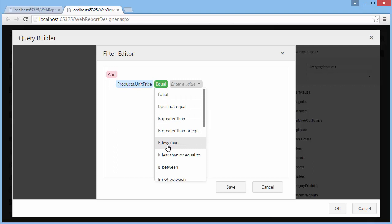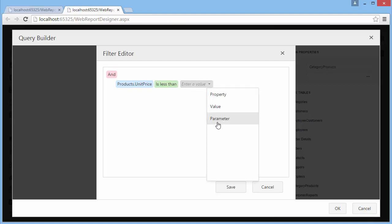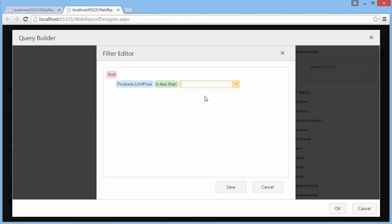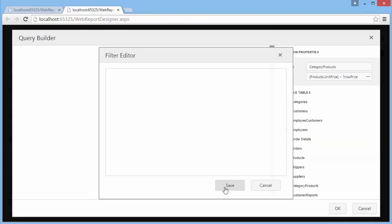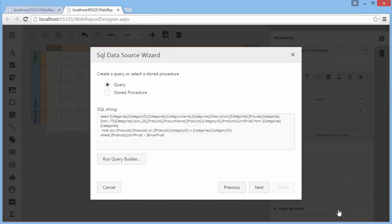A filter expression can contain query parameters. To add a query parameter to an expression, expand the dropdown menu for a value placeholder and select the parameter item. Click the parameter placeholder to create a new query parameter or insert an existing one. Save the filtering expression, click OK to exit the query designer, and then click Next to proceed to the next wizard page.